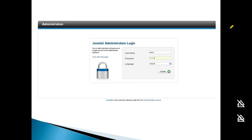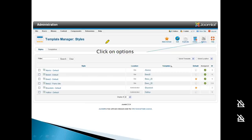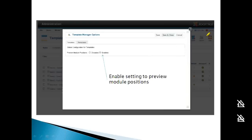To find module positions, go to the Joomla admin panel. Navigate to Extensions, then Template Manager, and click the Options button.